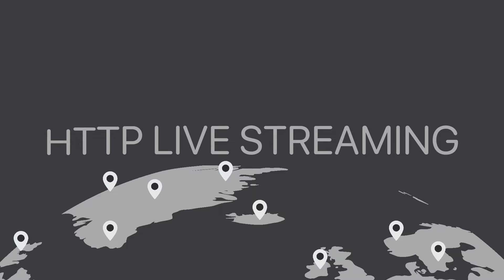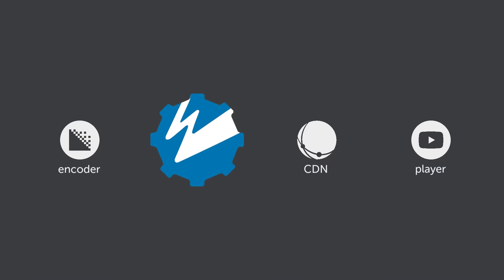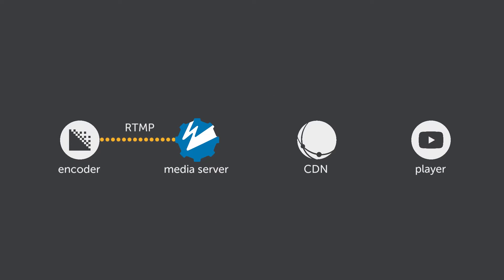In most live streaming workflows, an encoder will compress a live stream of video as H.264 and audio as AAC. This gets packaged using the RTMP protocol and then sent to an edge server.